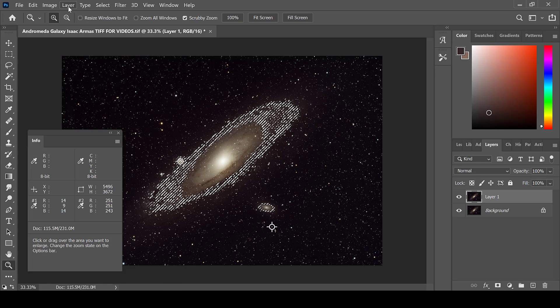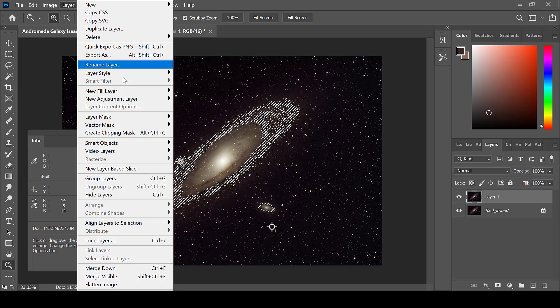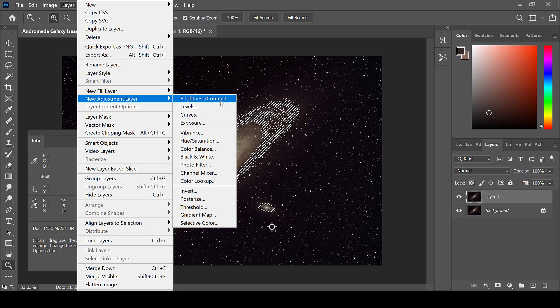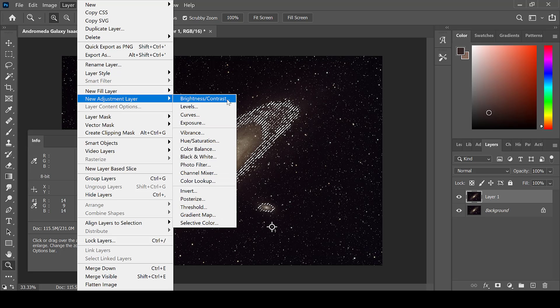Next, go into Layer, New Adjustment Layer, and choose the enhancement that you wish to use. There are a variety of choices, and each one will affect only that certain selected area.